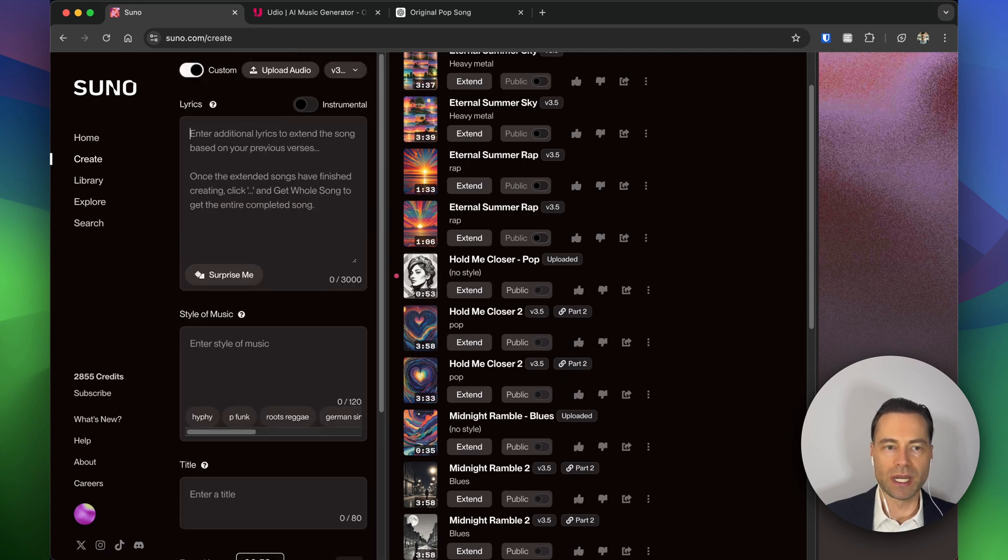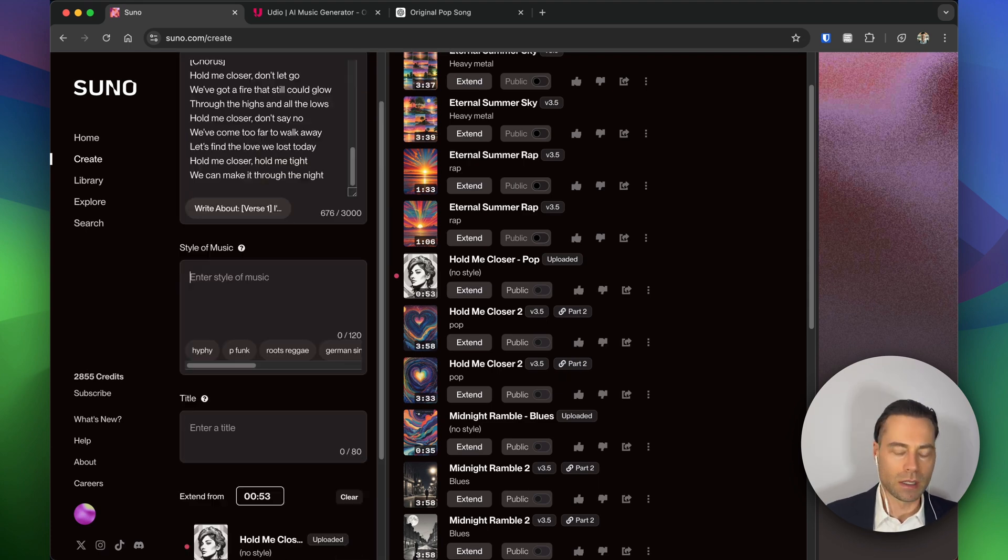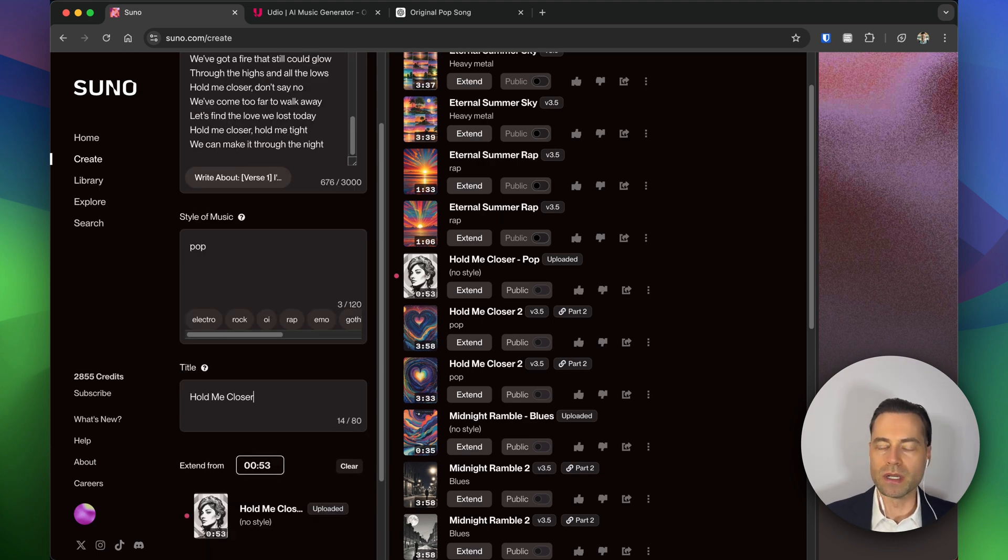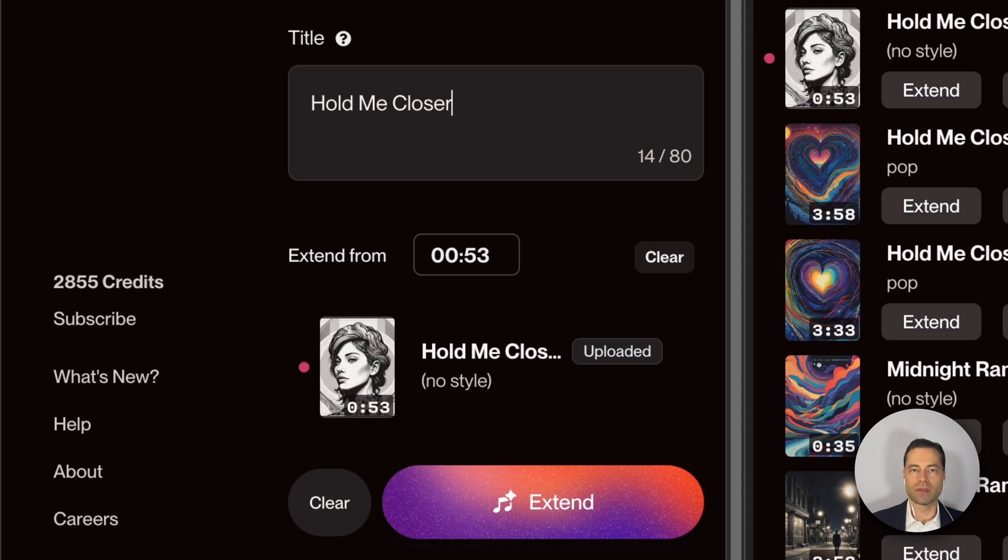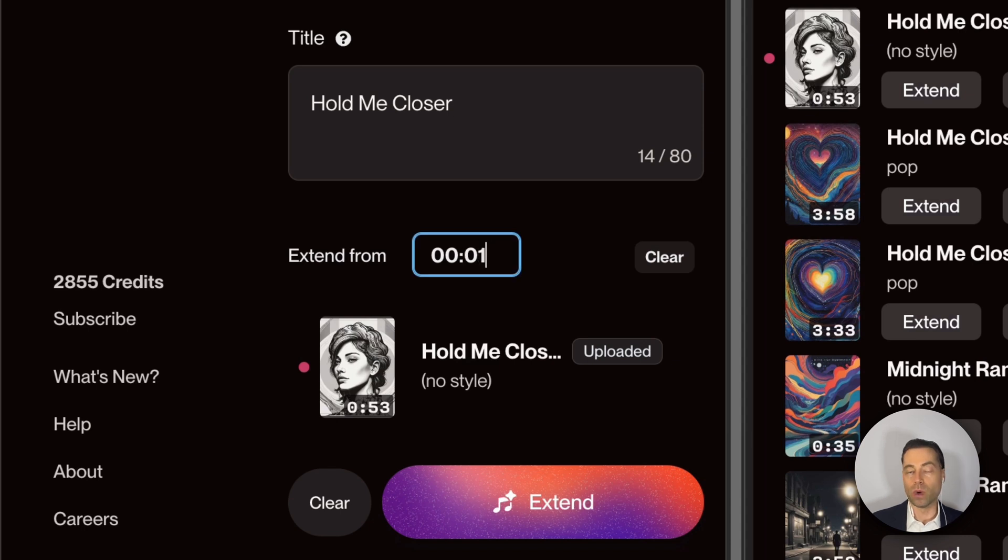Either write in what you want the song to be about. In the style of music I'm going to type in pop, and then you want to name your song. Under the extend from, this can be approached one of two ways. If you want Suno to start from the very beginning and interpret your voice, you would just change this number to start at one second.